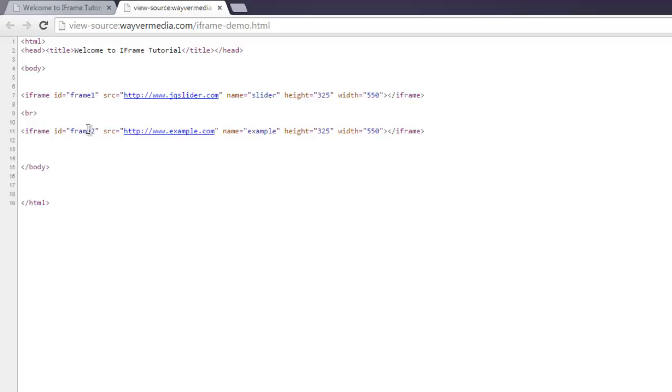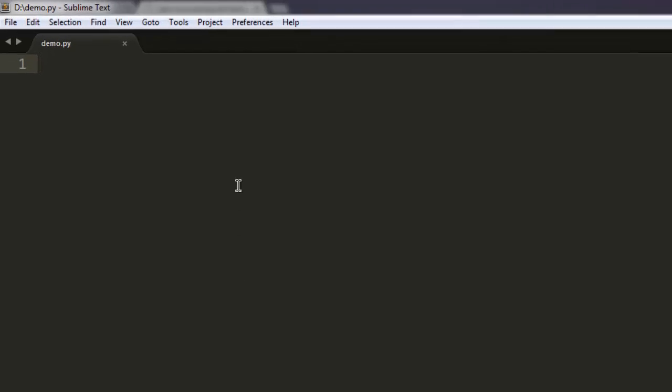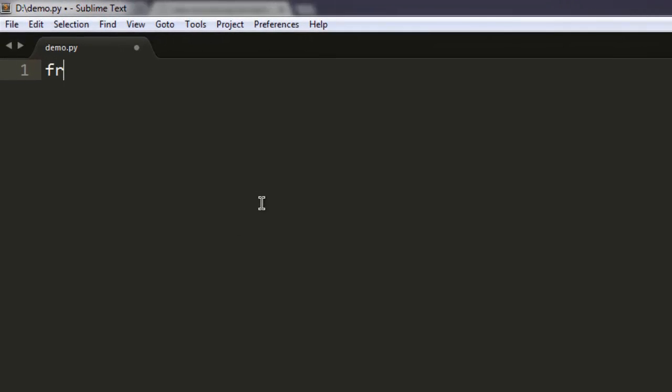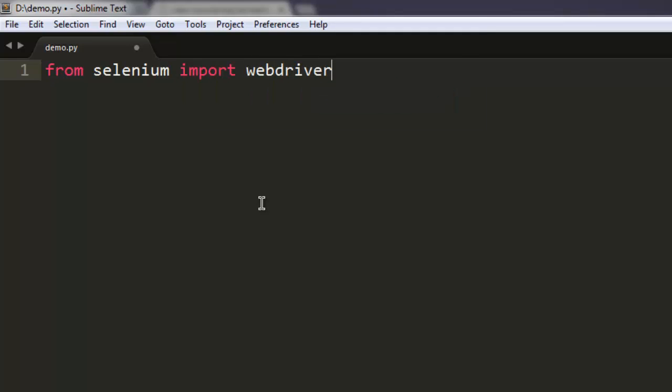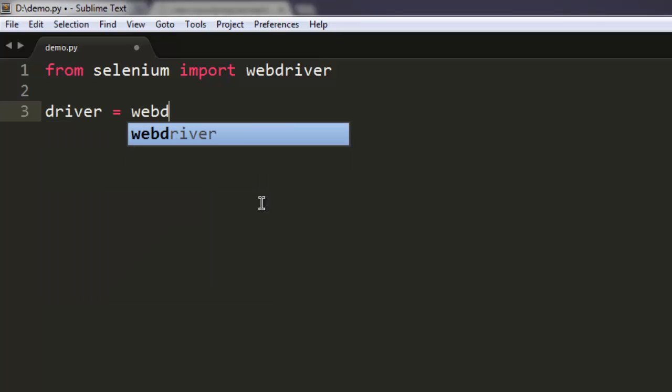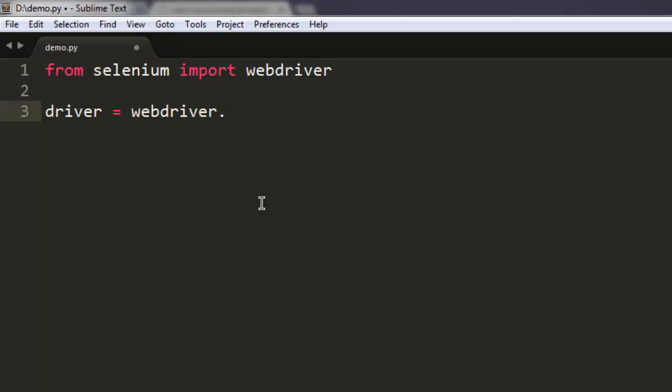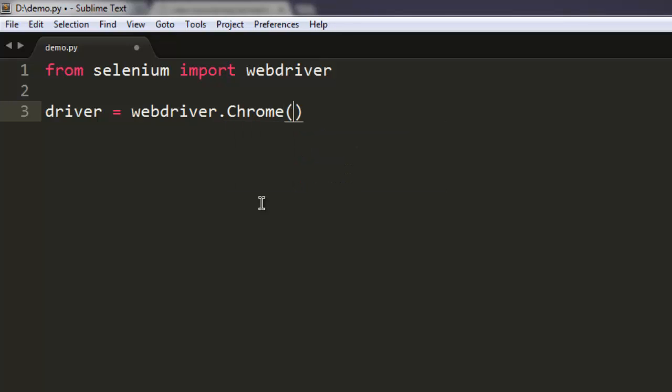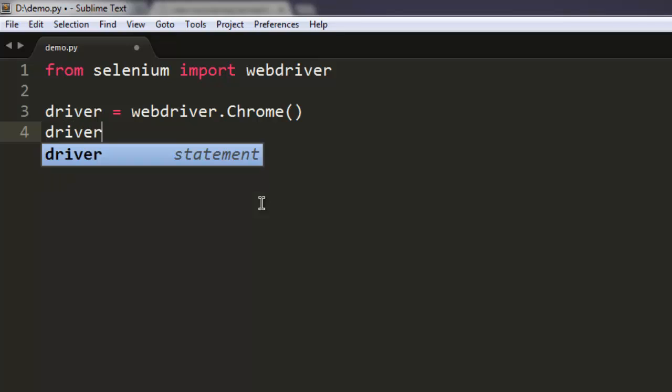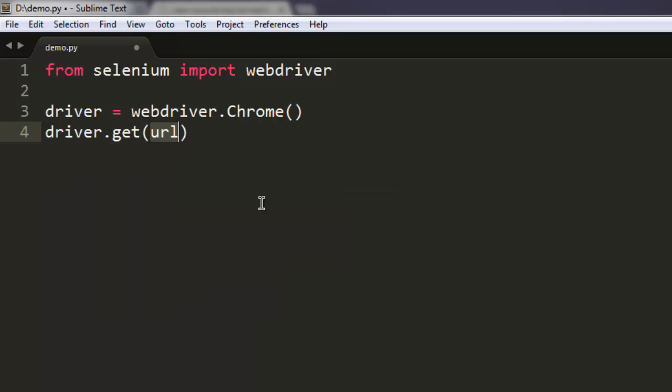So I'm going to use Python code to switch to that specific frame. Type in from selenium import webdriver. After that, create an instance of the specific browser that you want to use and then navigate to that page.